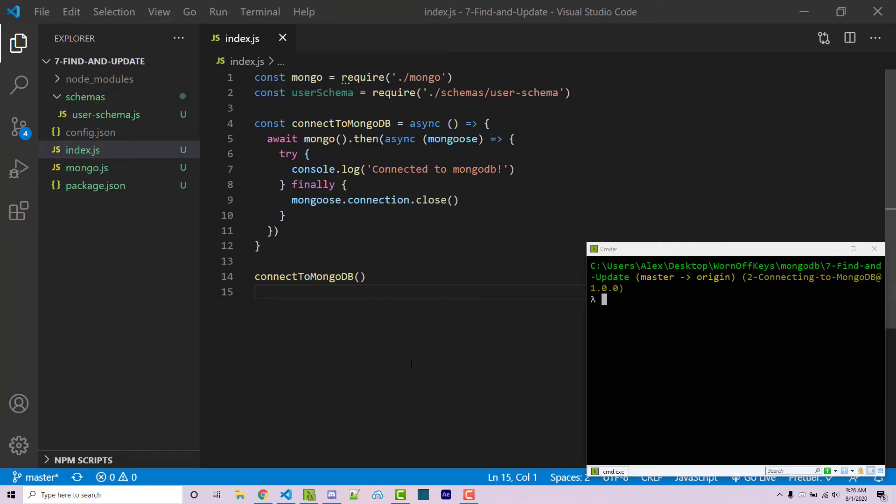In a previous video I showed you how you can specifically find certain documents within your collection and in a different video I showed you how you can update certain documents. Now we're going to look at a powerful Mongo function called findOneAndUpdate.